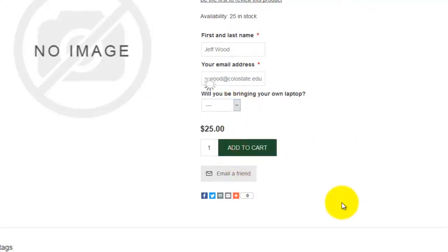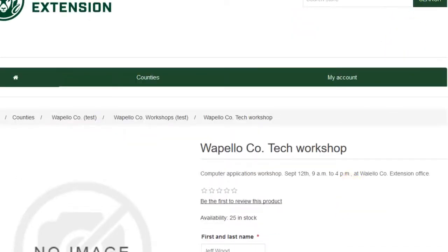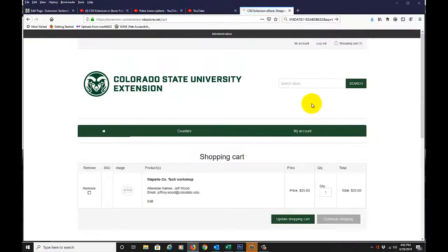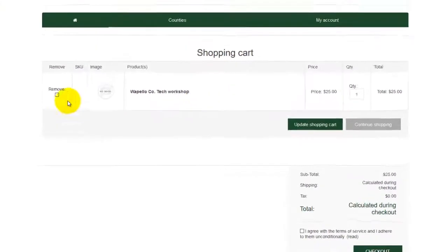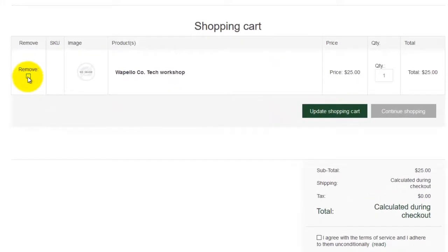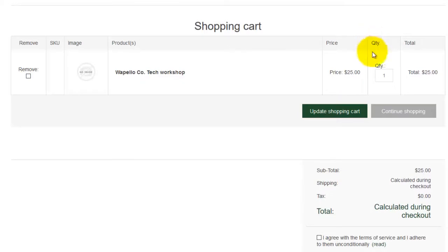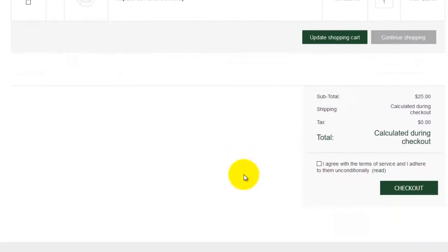We'll add this to the cart, then go to the upper right and go to our shopping cart. This shows everything we've bought so far. We can remove items using the checkbox and clicking Update, or change the quantity using the quantity dialog box and clicking Update. We'll go ahead and simply agree with the terms of service and check out.